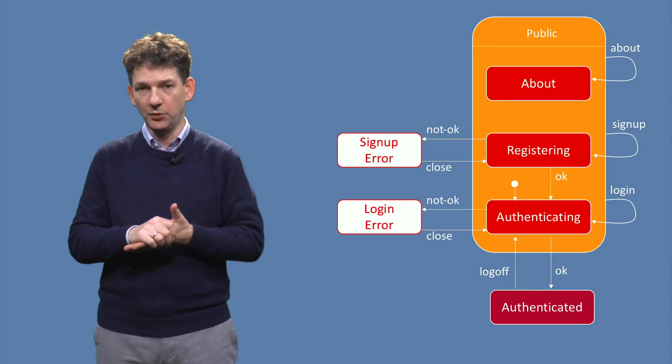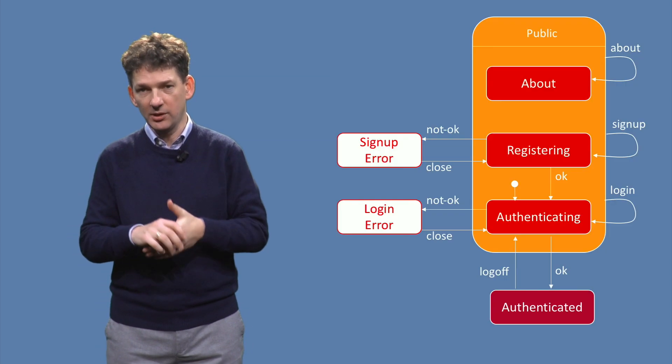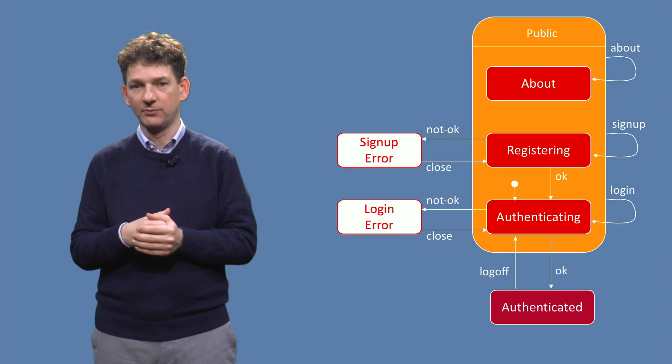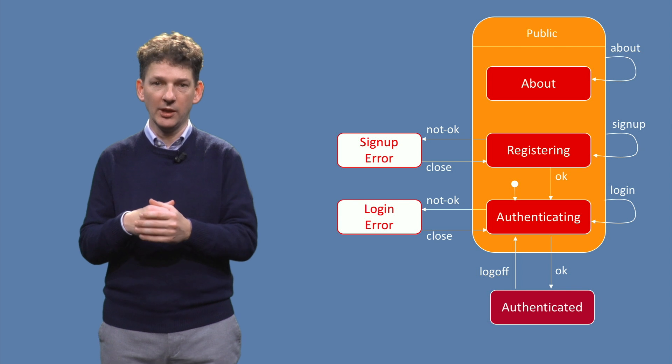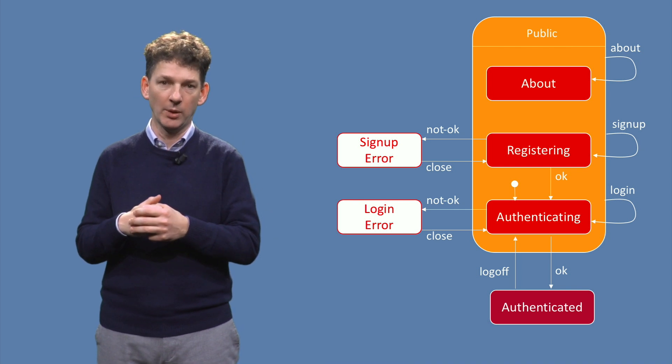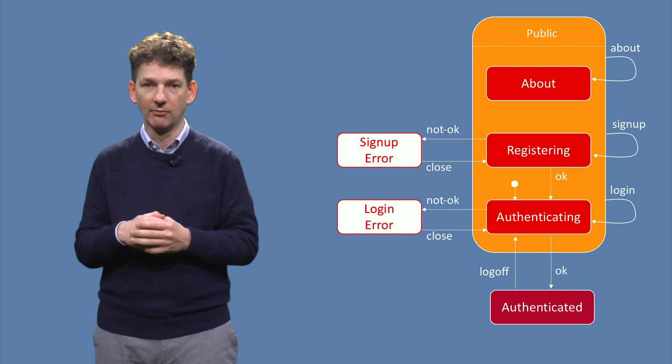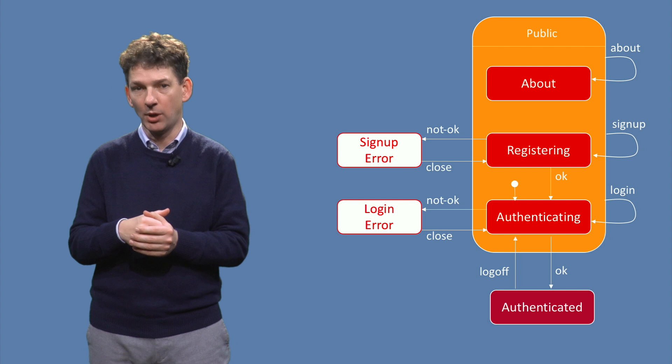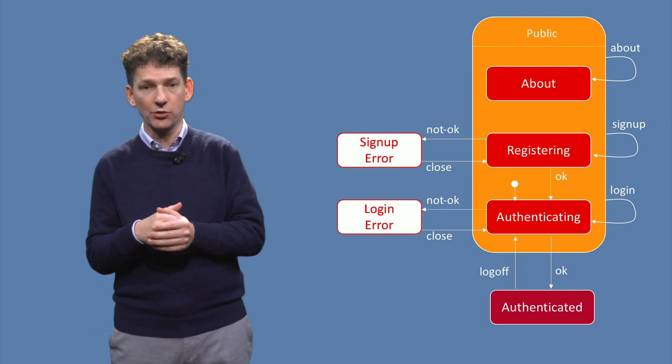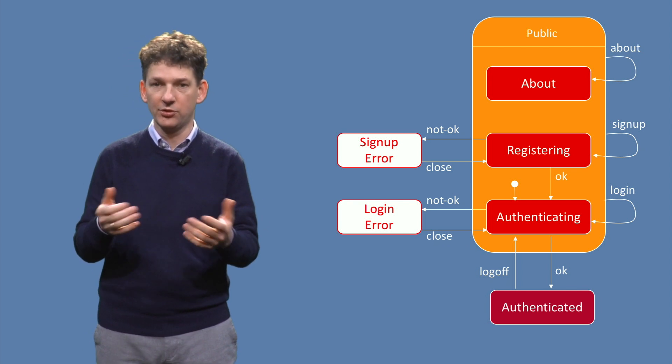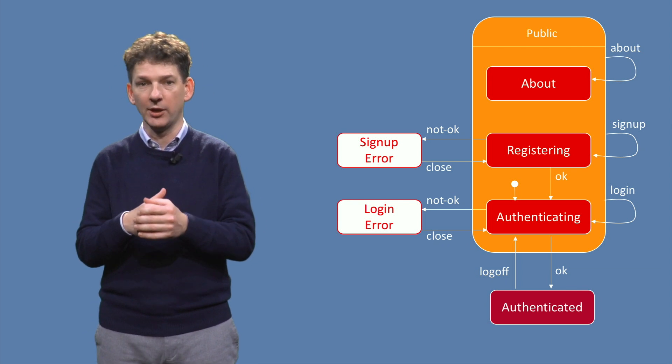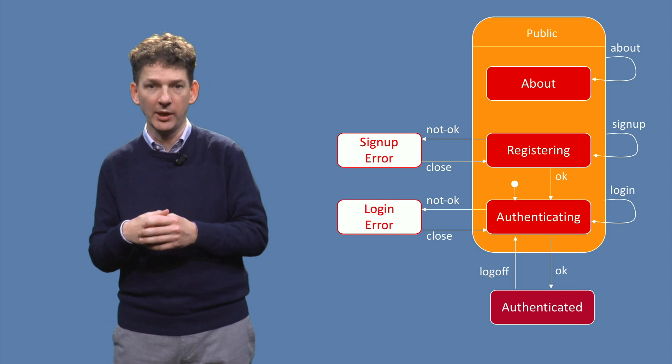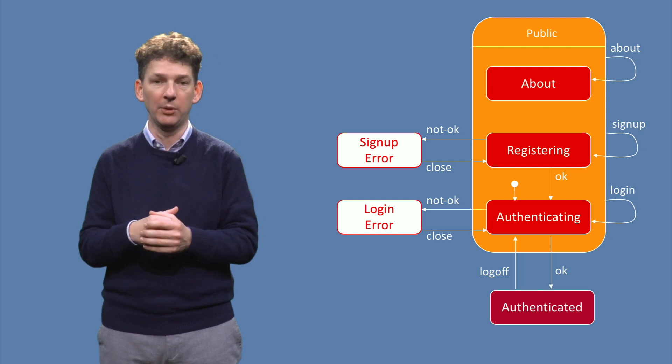To review transition trees, let's look at another super state. This one is for the public part of the website. It again has a navigation bar modeled as a super state. There are buttons to log in or sign up, as well as to provide information about the application.